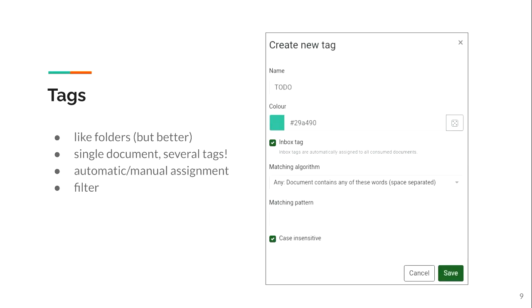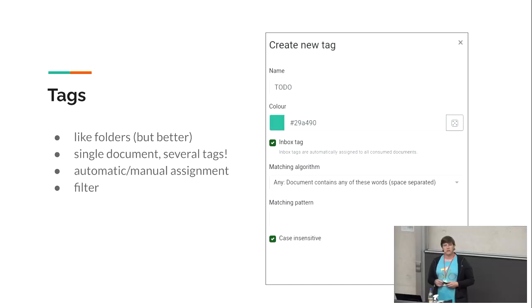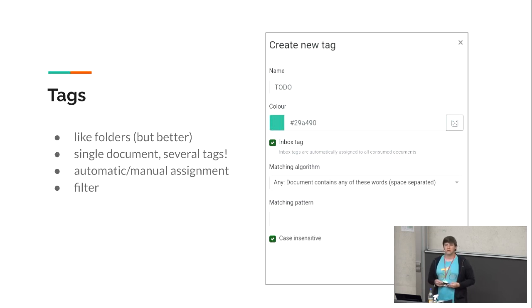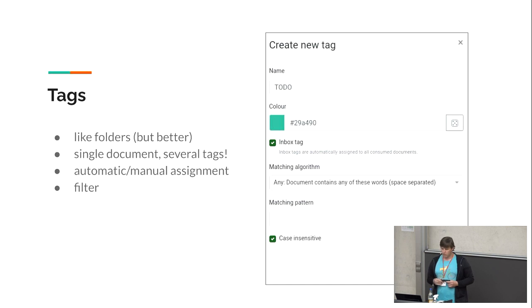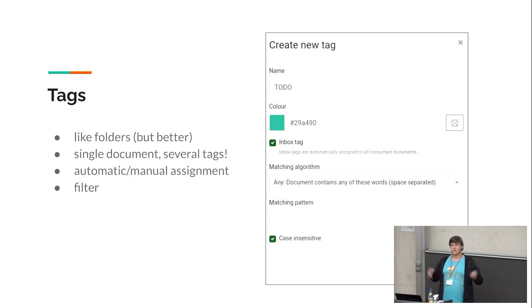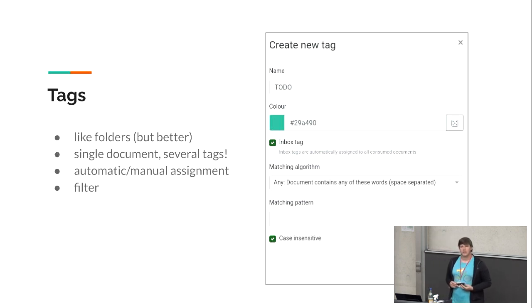Tags are the much better version of my beloved folders. They're like folders but better — you can assign multiple tags to a single document. You can't easily put one document in different folders without duplicating it, but with tags you just have one document and tag it as you like. For tags you can choose a color, or a random color with the dice button. There's also the inbox tag which I'll explain next.